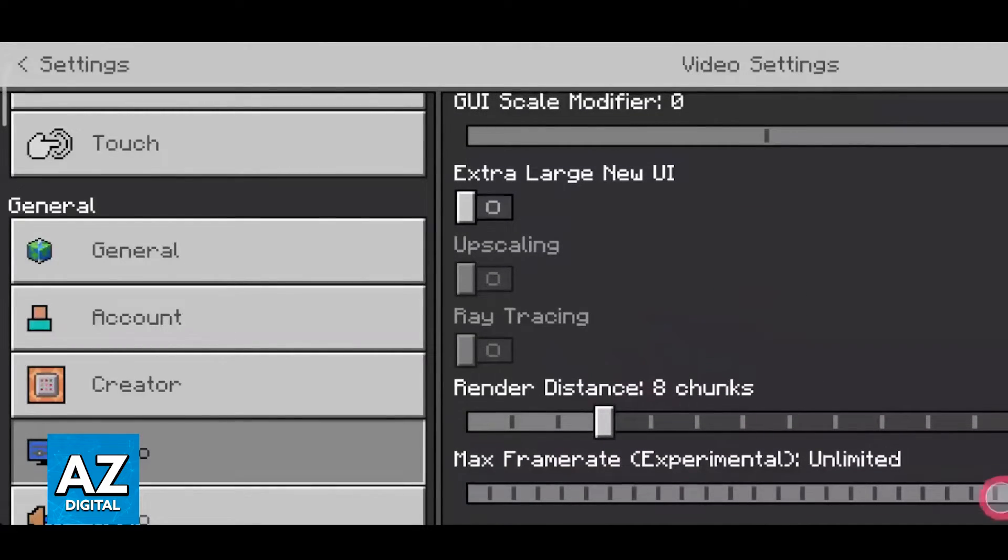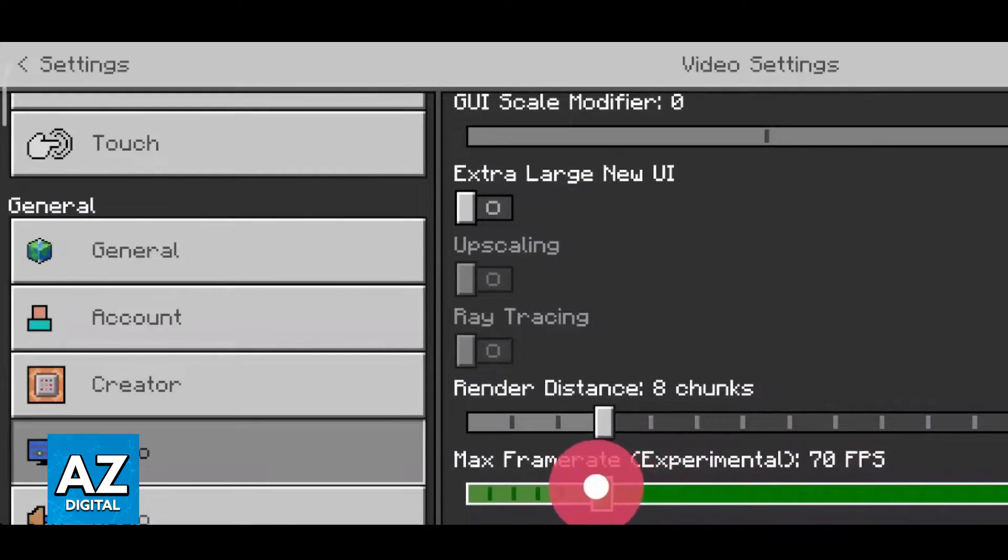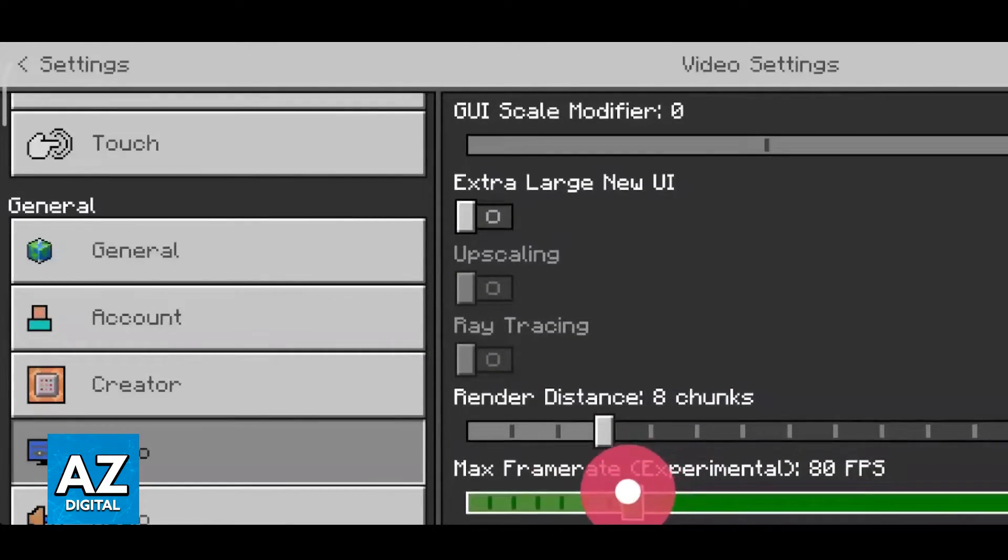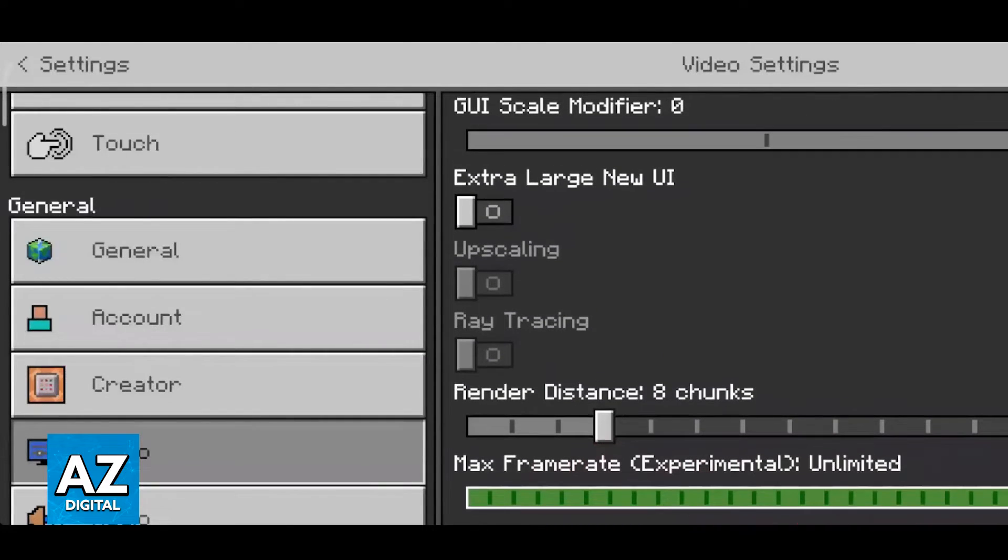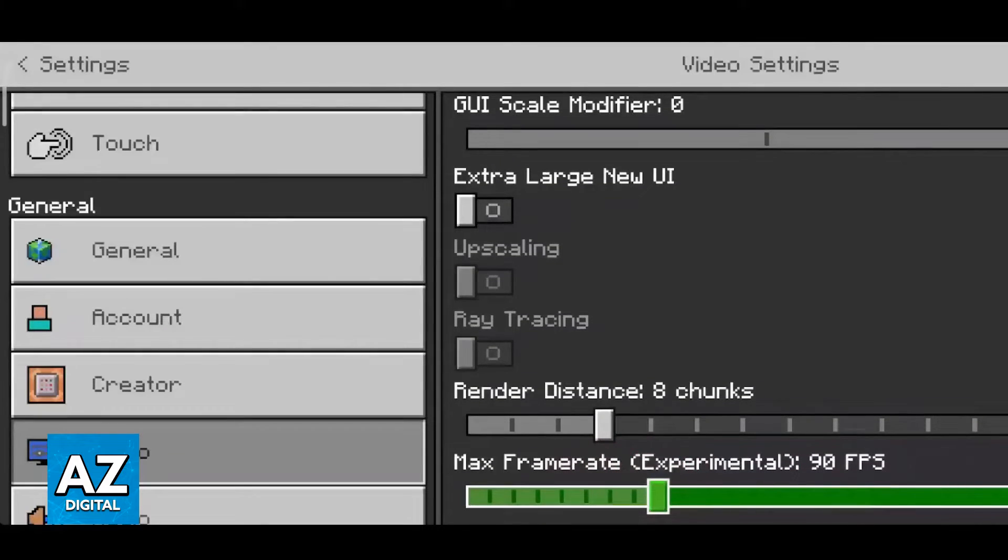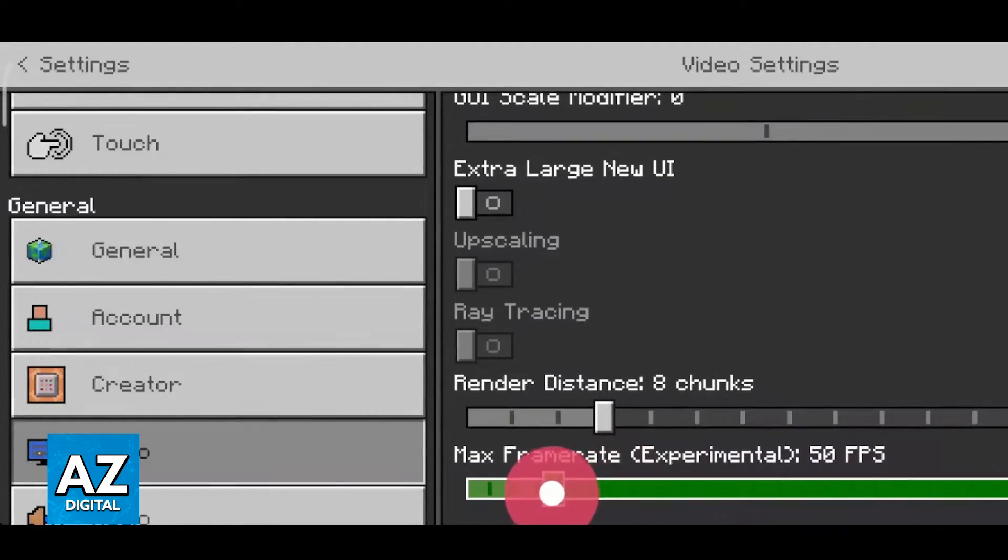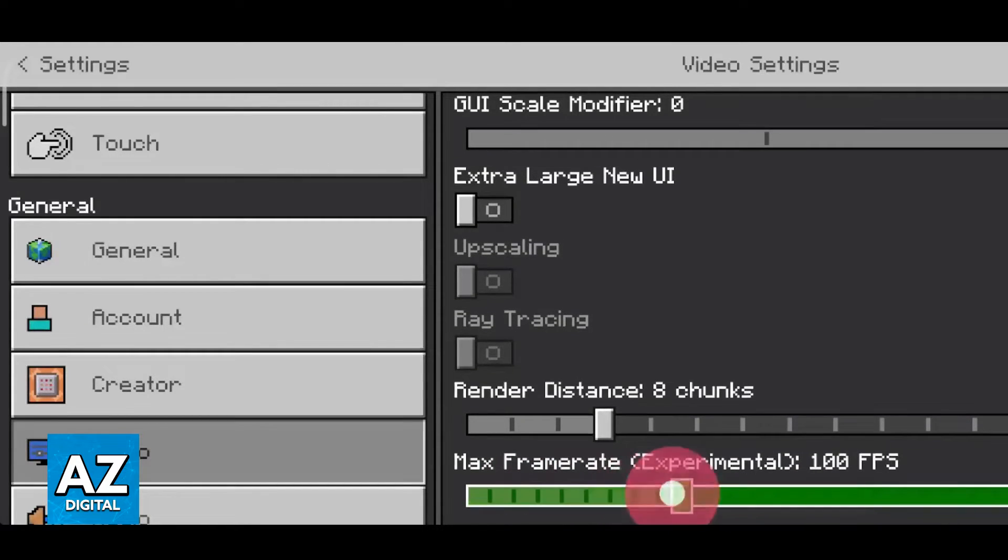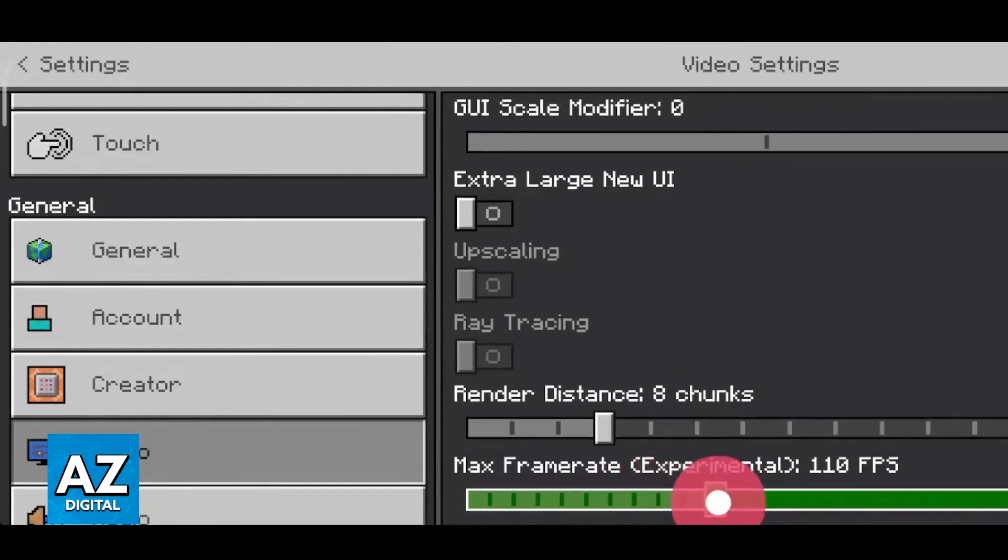The last thing that I can recommend is to lower the max frame rate. This might seem weird because ideally you would want to have it unlimited, but if you notice that your FPS is fluctuating a lot by locking it to a specific stable frame rate the experience is going to feel much better.